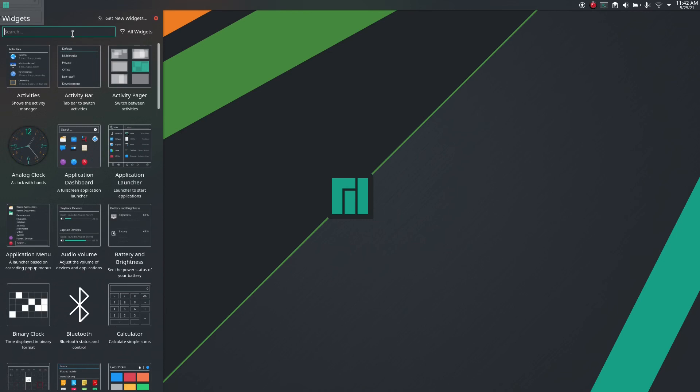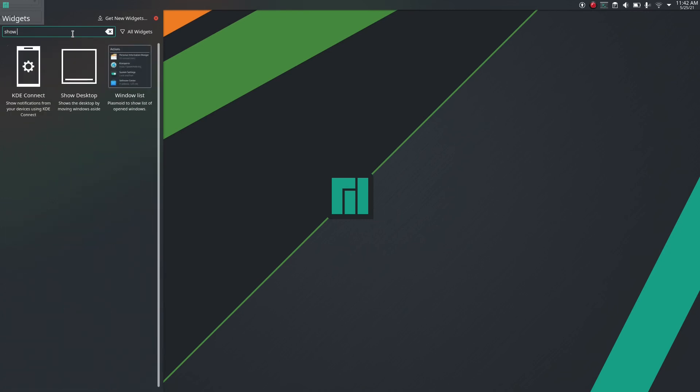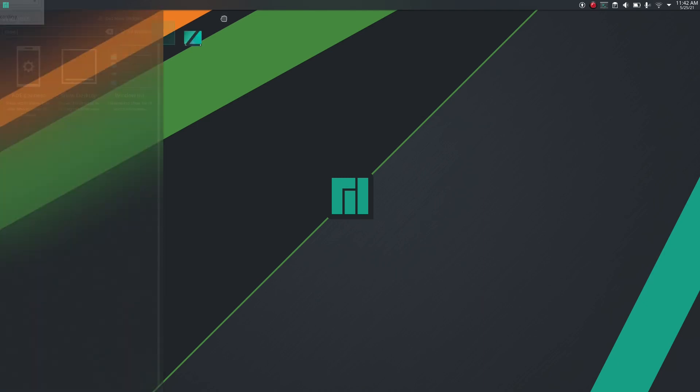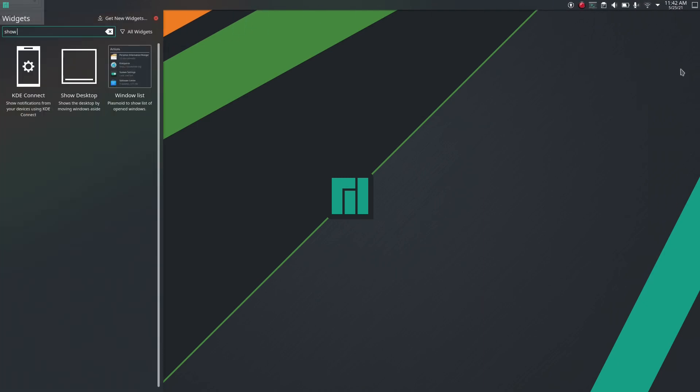And lastly, another widget, and that is Show Desktop. So here we have it.